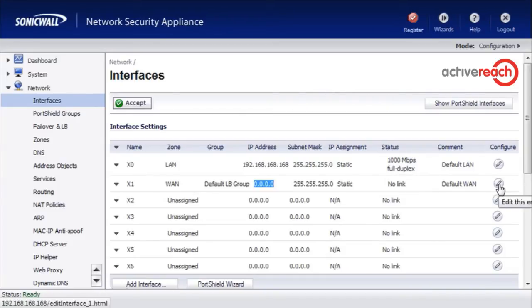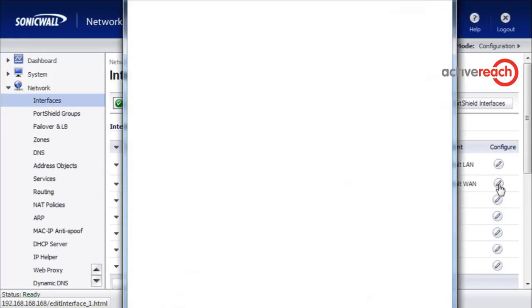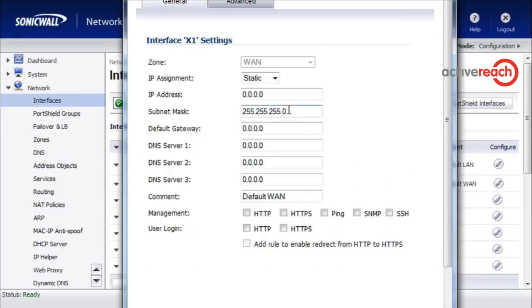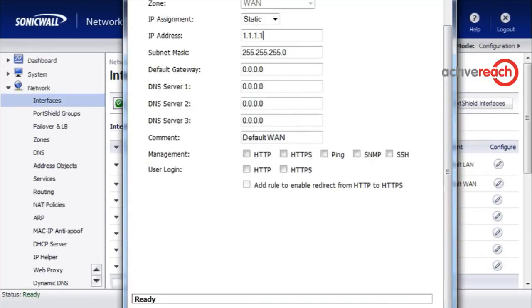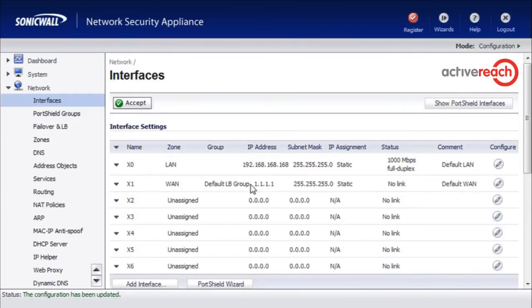To do that you simply go into the settings for the interface, type the IP address for the WAN and the subnet mask, and then click OK. That interface now has an IP address.